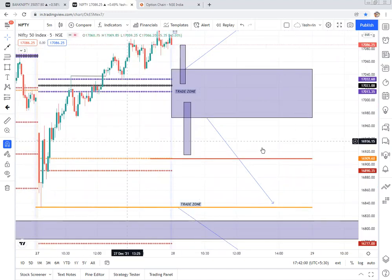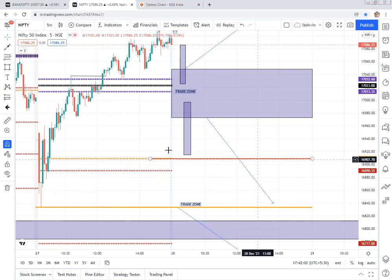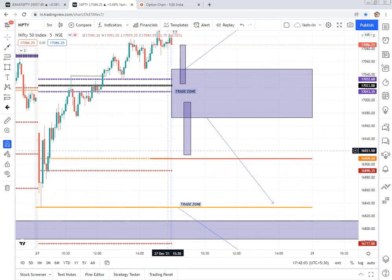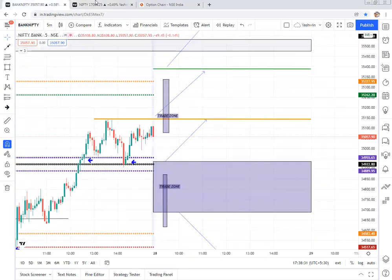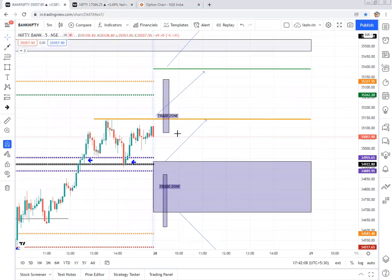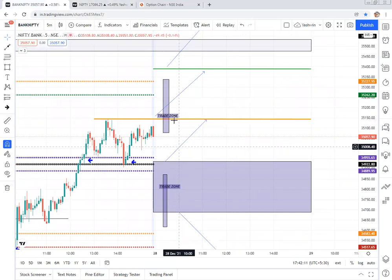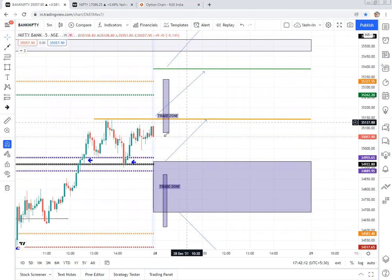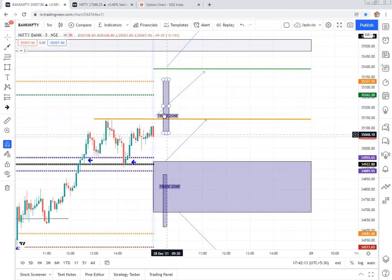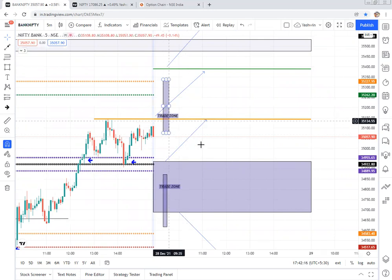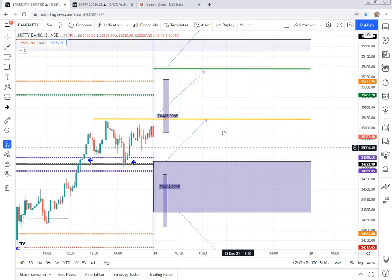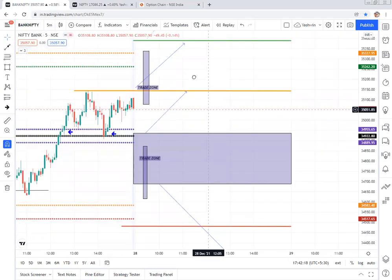Try to avoid trading in the no-trade zone areas and don't panic in the live market. Observe the levels — these are very important, as most institutional player activity happens around these levels. Once price gives a five-minute confirmation candle, only then go long or short.